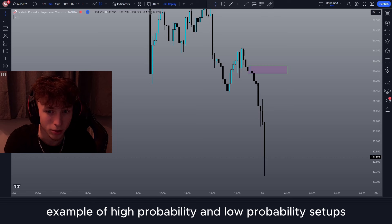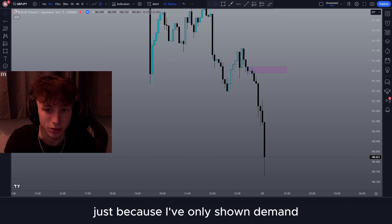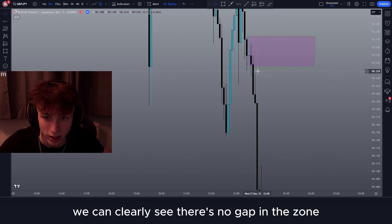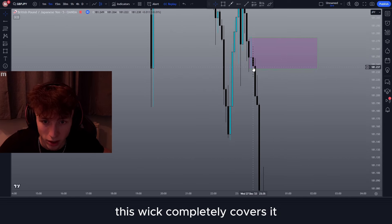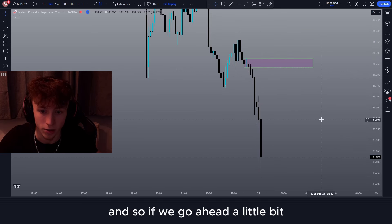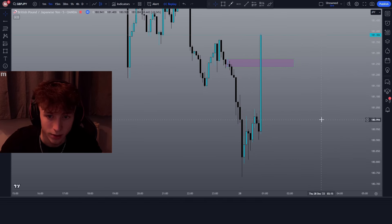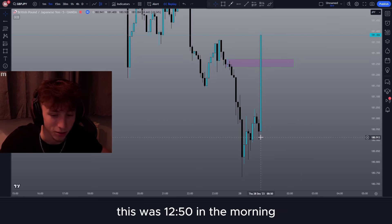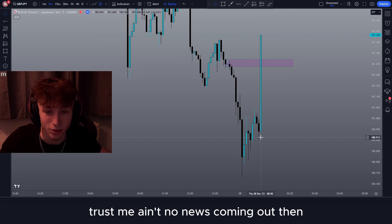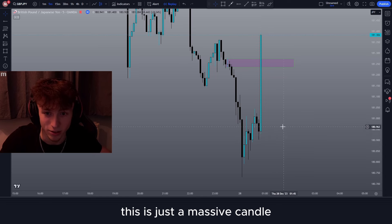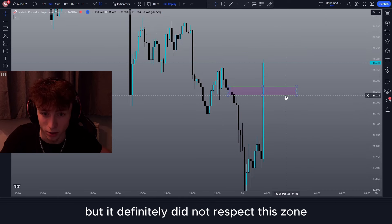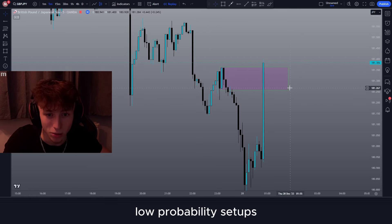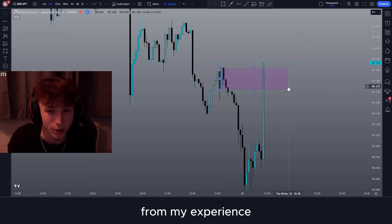Now I'm going to show a bearish example of high probability and low probability setups, since I've only shown demand setups so far. Here we have a low probability supply setup — we can clearly see there's no gap in the zone. This wick completely covers it, there is no fair value gap here. Going ahead a little bit, they just don't hold. You may be thinking, is this a news candle? Apparently not — this was at 12:50 in the morning, so it's just a massive candle. It definitely did not respect this zone, and drawing it a different way still didn't hold. Low probability setups, from my experience, do not hold that well.